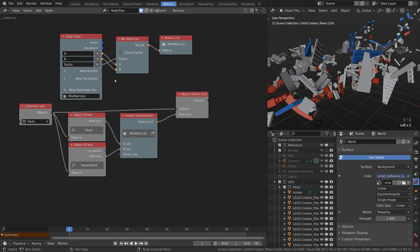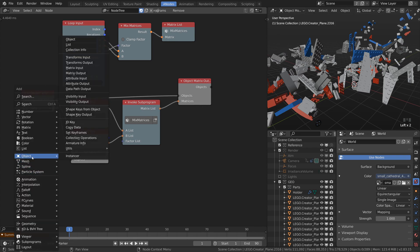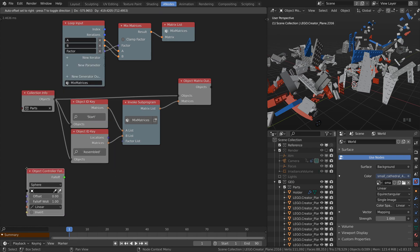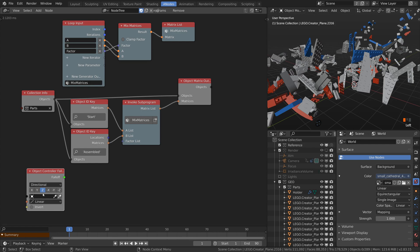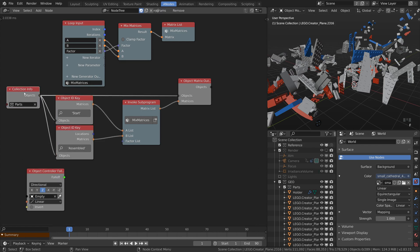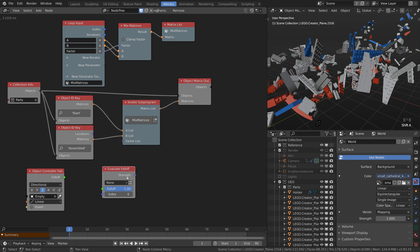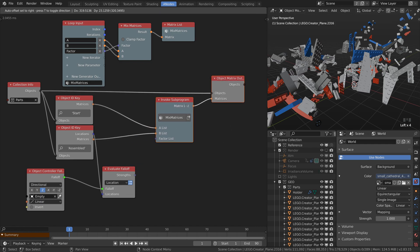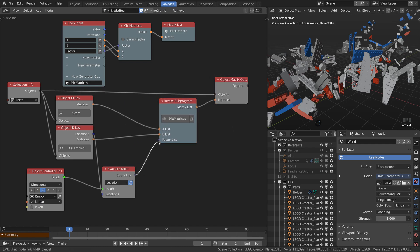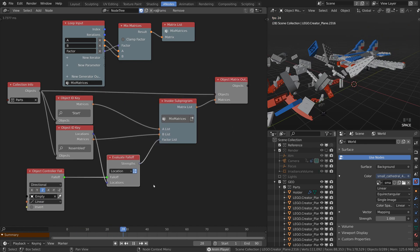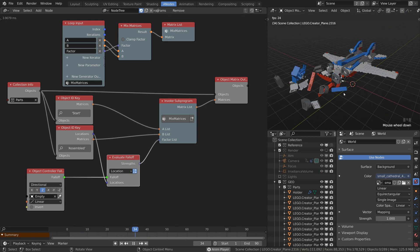I said it will be controlled by the empty object, so add an object controller falloff, set it to directional and put the empty there. Then evaluate the falloff based on the locations of the assembled pieces. The resulting strengths are our factors. The animation looks already much better.